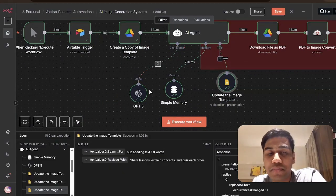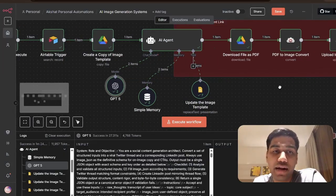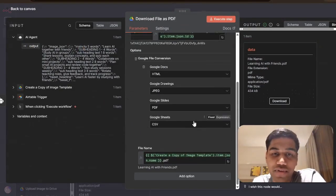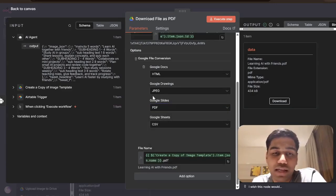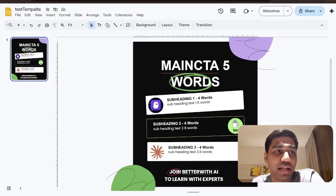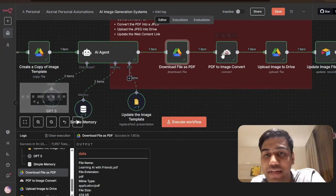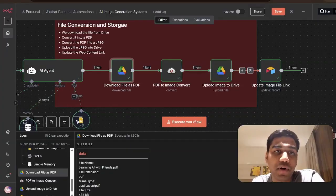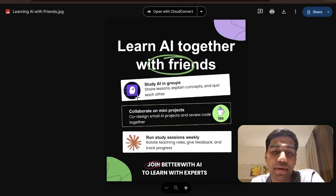I'm using the GPT-4o mini model because it's really good at tool function calling. After that, the slide gets downloaded as a PDF — a limitation because the editing node doesn't allow downloading as an image directly, only as PDF, even though Google Slides itself has an image download option. We convert it to PDF, then this PDF gets converted into an image, the image gets uploaded to Google Drive, and then we update the final image link available in this description.